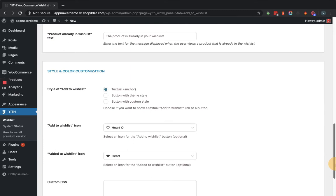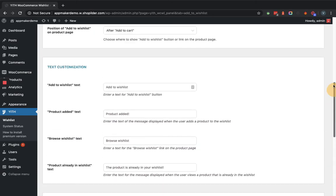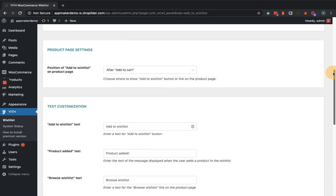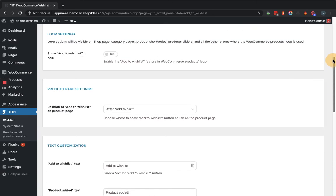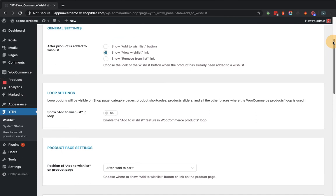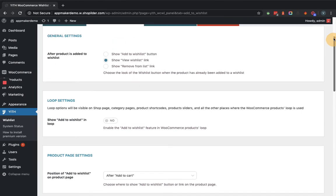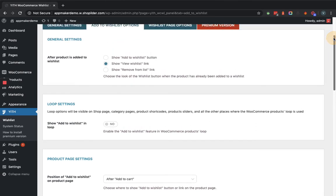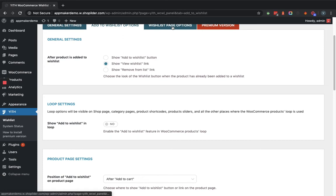For now, we'll leave these settings as it is and move to the other tab. We are leaving the settings as it is because the required fields are already set as per requirement. Let's move to the next tab, that is Wishlist Page Option.